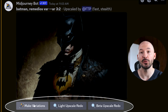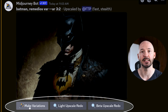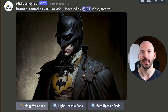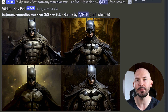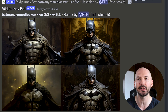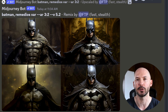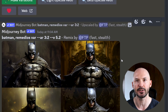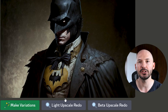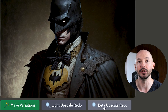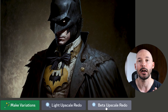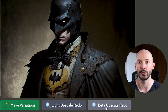So this is where you might think you could just remix it into version 5.2 — we can try that. But as you know, remixing between versions will stray pretty far from the original picture. So how do we get that remaster? Go to your image, and you could hit light upscale redo, but I recommend using the beta upscale redo.